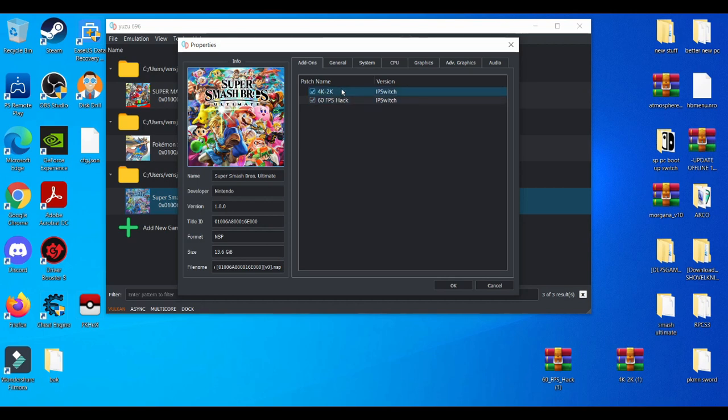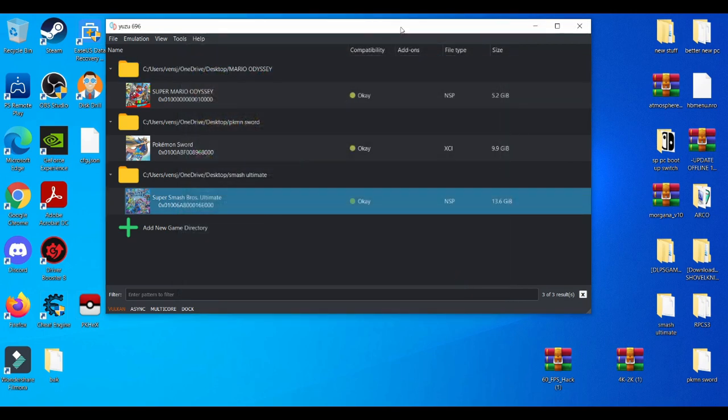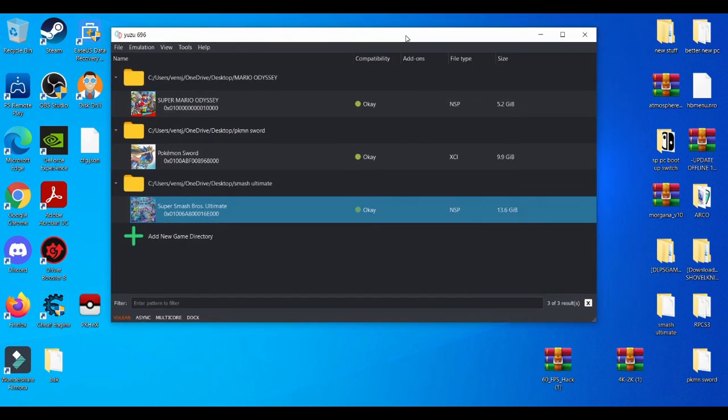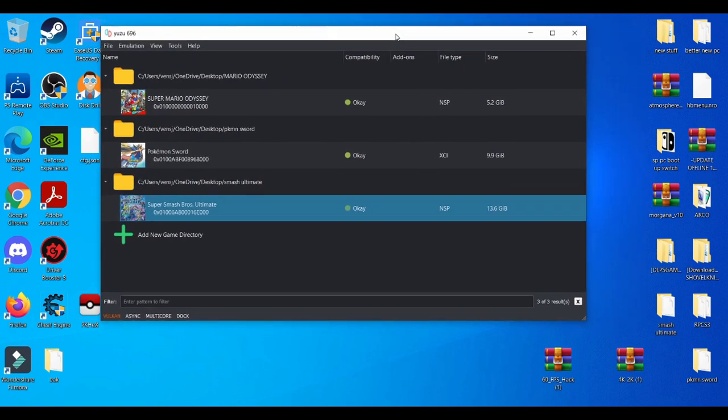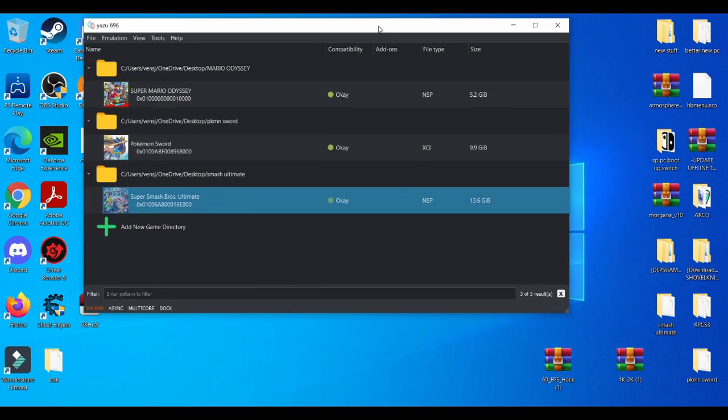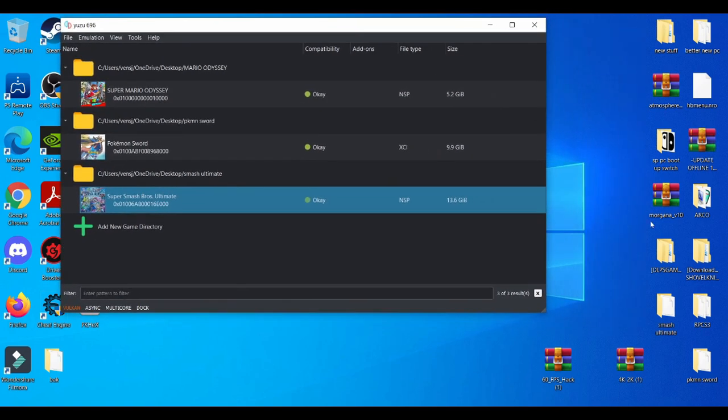And then close it. Go to Properties, left click Properties, make sure both of these things are on: 60 fps and also 4K. Press OK and then you're basically all set.